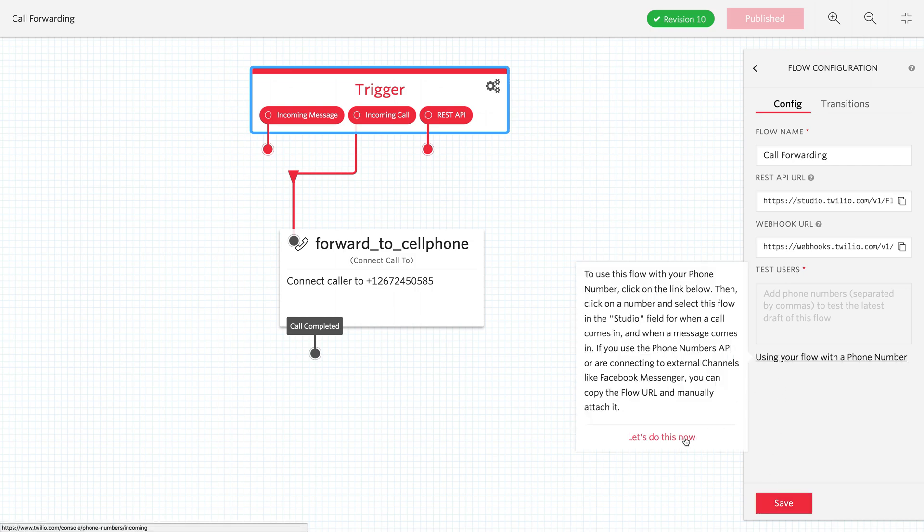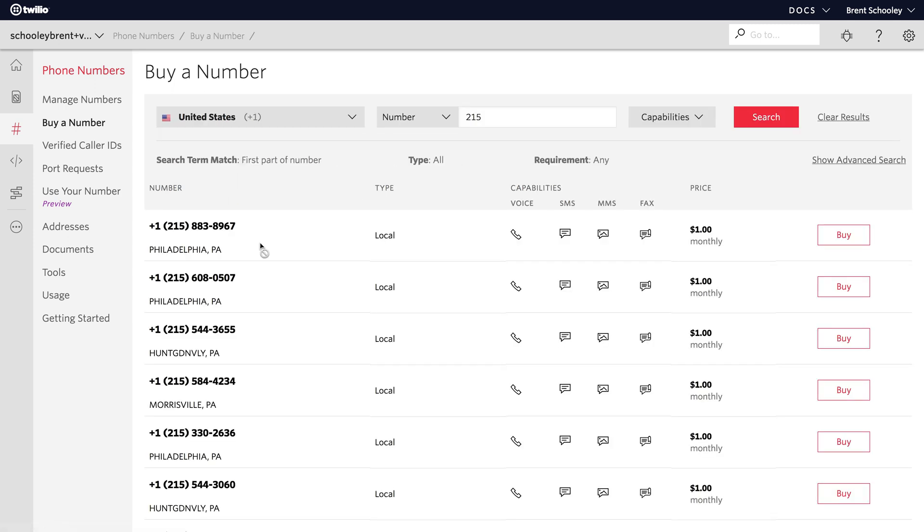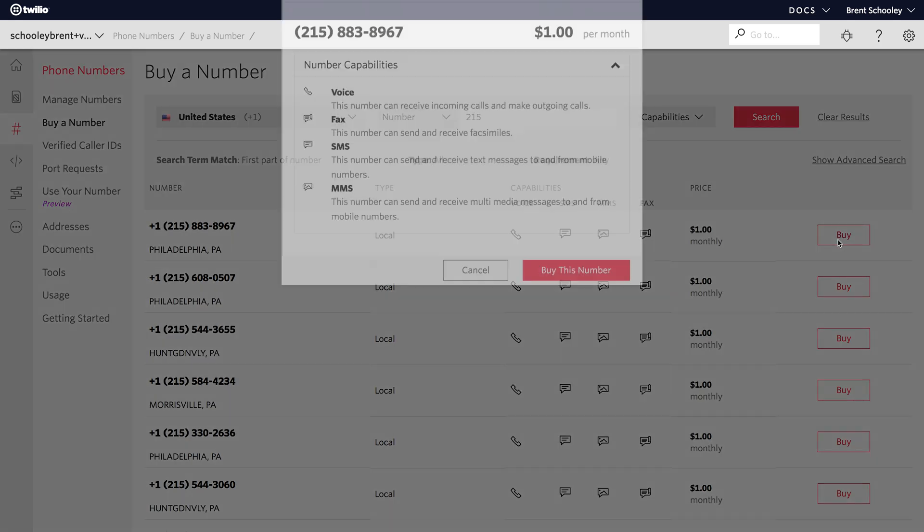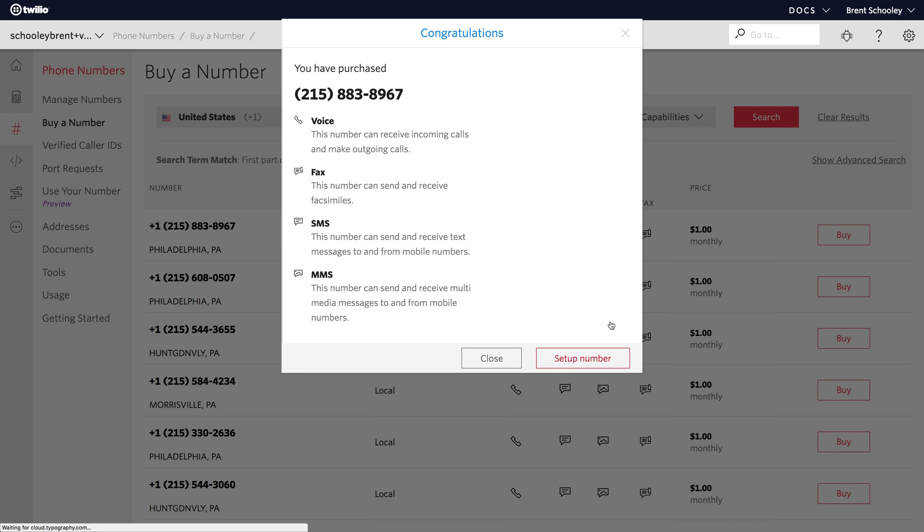Then we're going to connect this up to a Twilio phone number. So, I'll buy a new phone number. We'll search for a 215 area code phone number, and I'll buy this Philadelphia number. We'll click Buy.